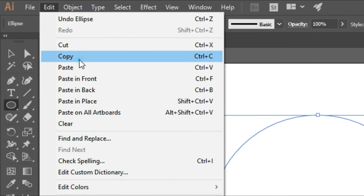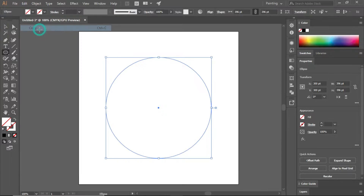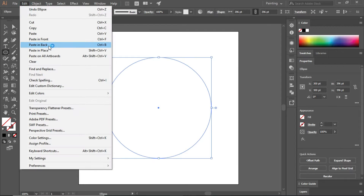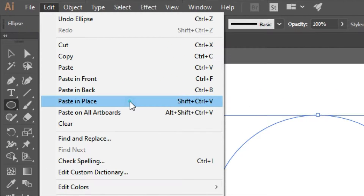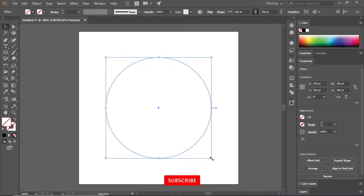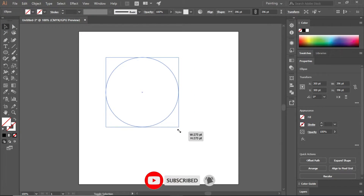If you want to make an object, you can duplicate it. First, you can copy it. Go to edit and copy it. Then you can add a paste in place. If you want to make an object, you will paste it. You will copy it.